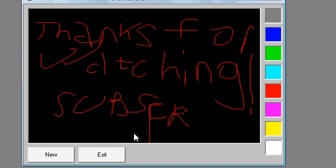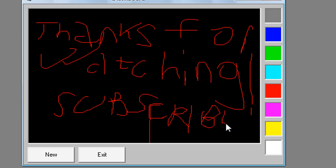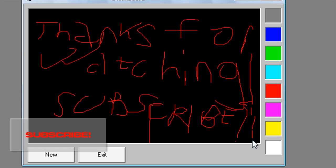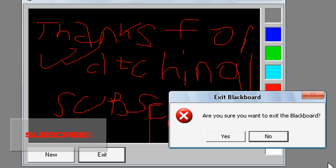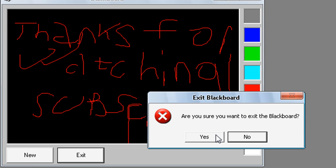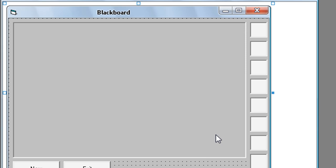There is no eraser. Exit, are you sure you want to exit the blackboard? Yes. That's all.